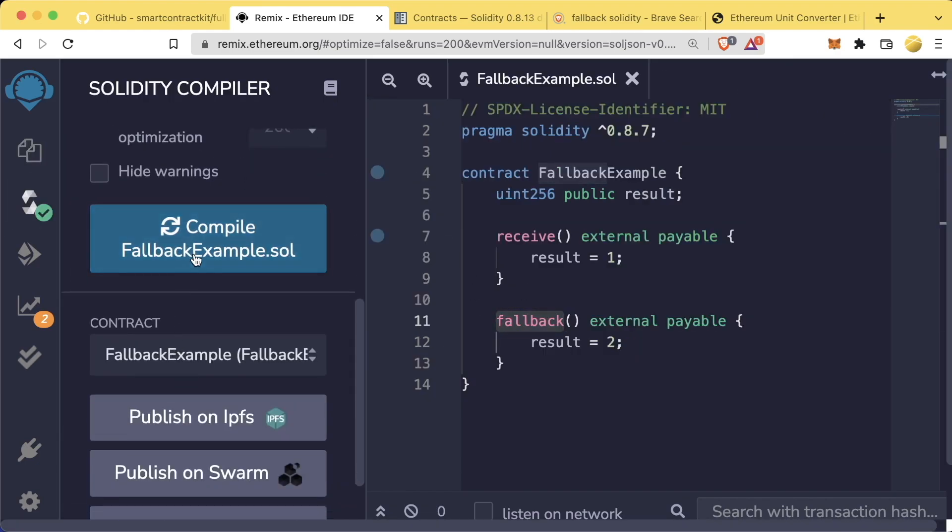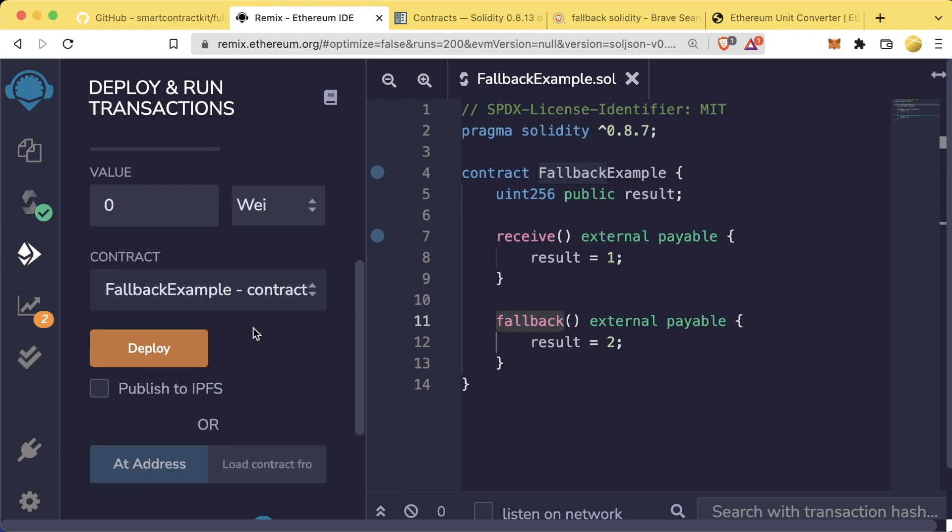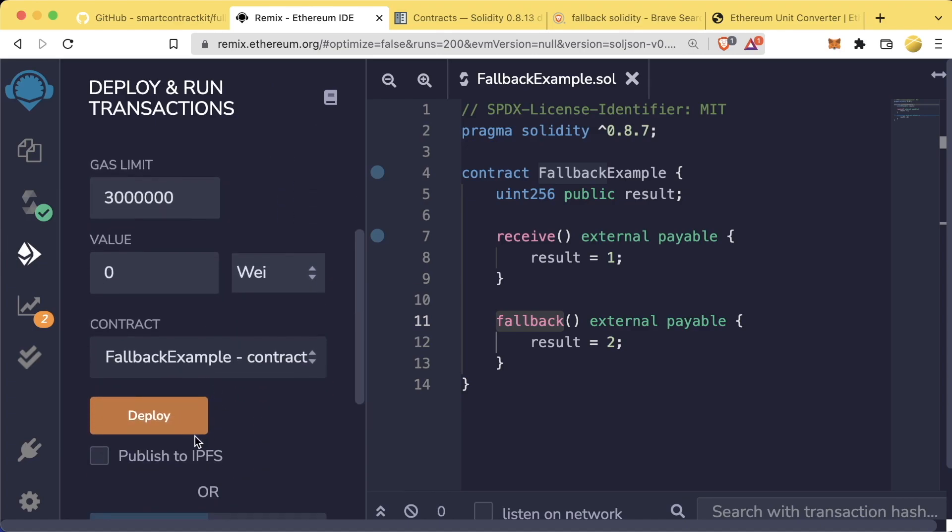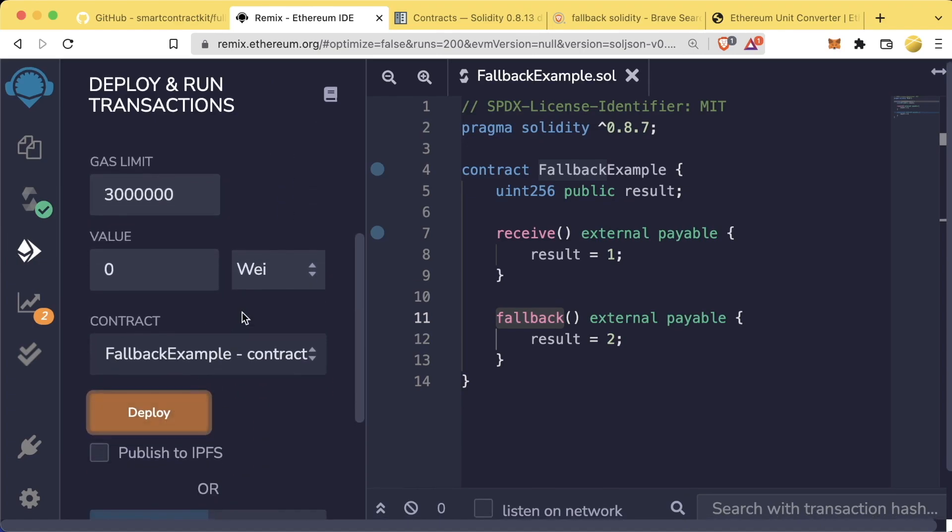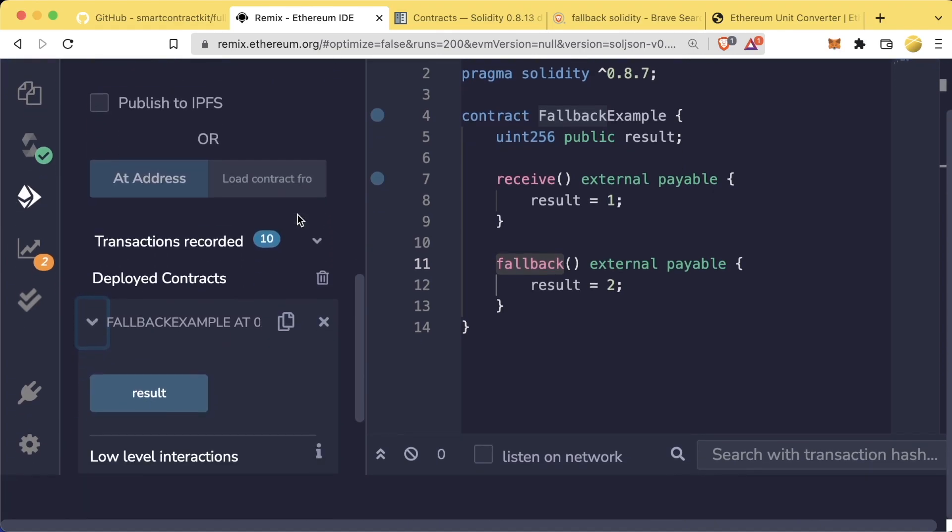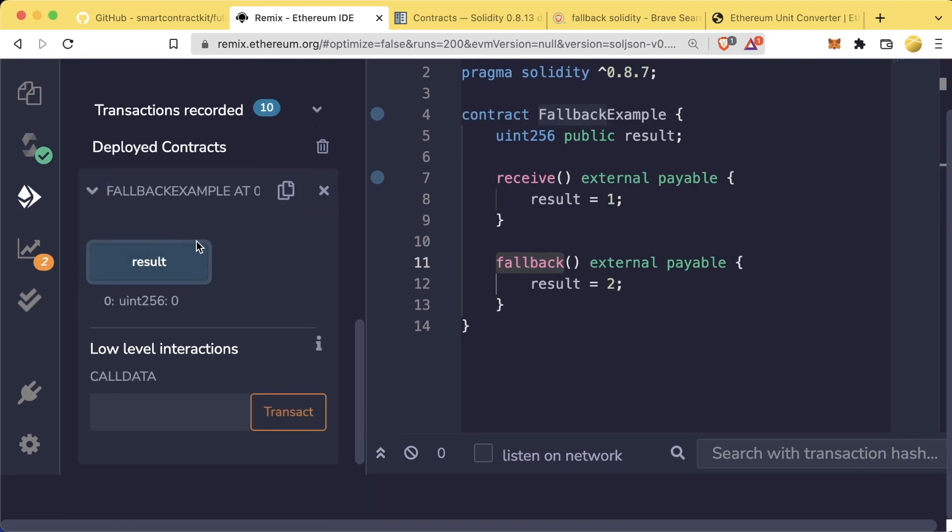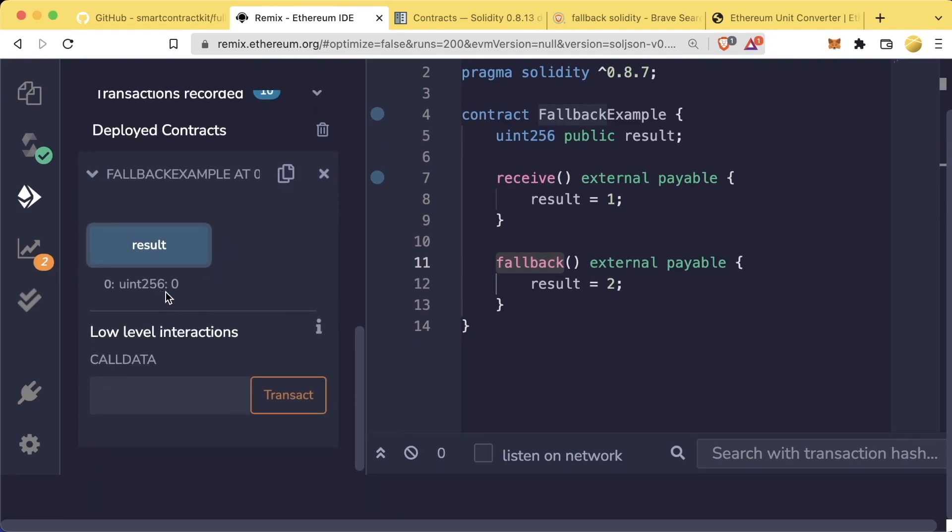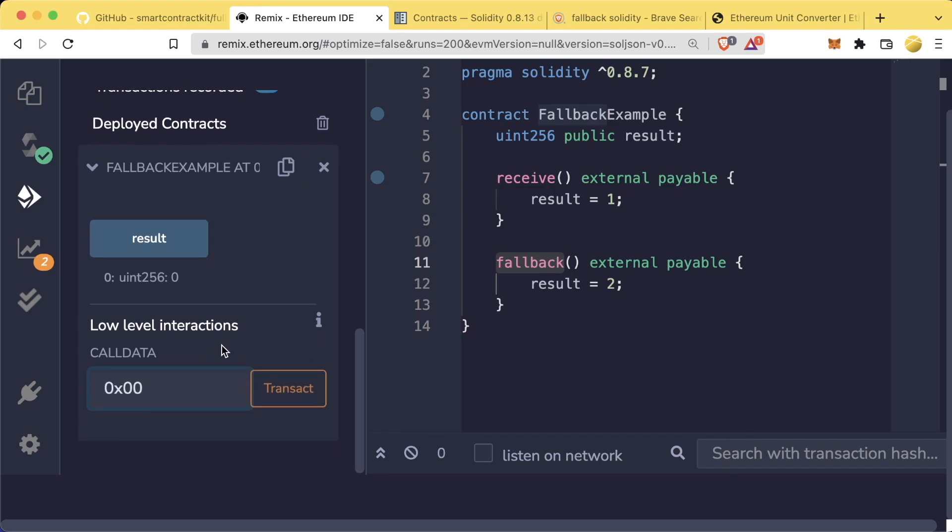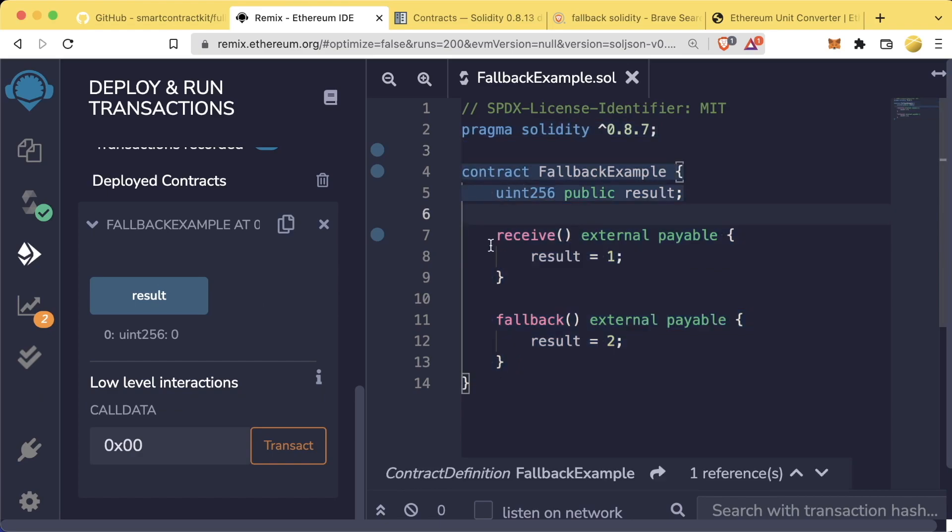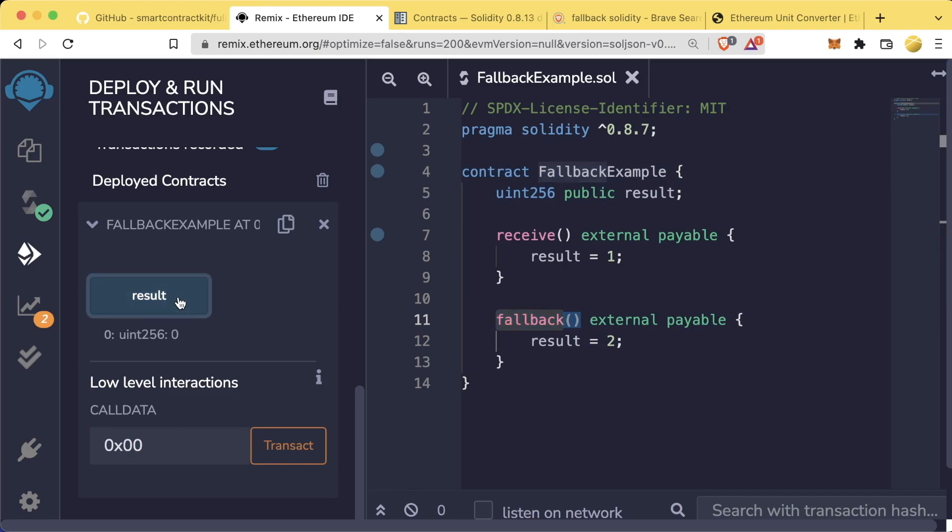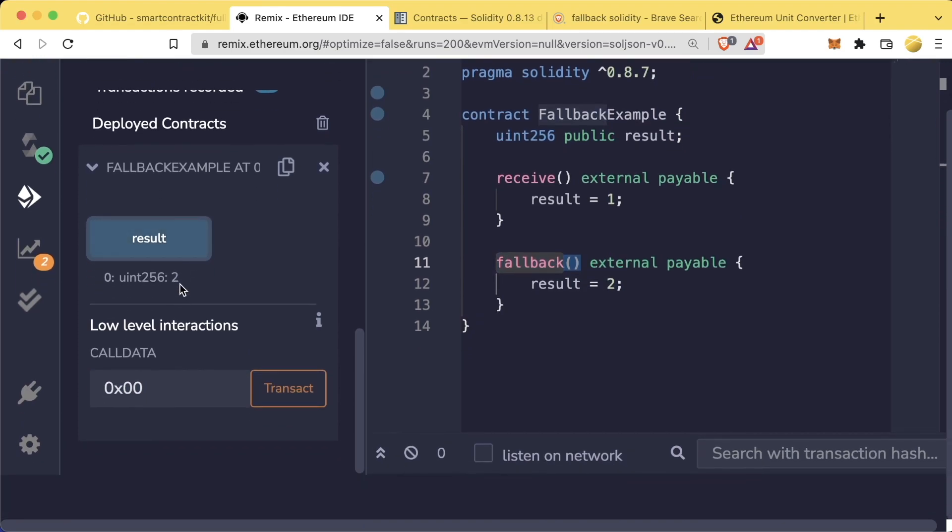So now we have our fallback function. Let's go ahead and compile this. Let's delete our old contract. Let's go ahead and deploy this new contract. Let's click here. We hit result. We do indeed see it's set to zero. Now, if I add this 0x00 and I send this and I hit transact, this is equivalent to calling our contract here without a valid function. So our contract goes, hmm, I don't recognize what you're trying to tell me here. I'm going to refer you to our fallback.